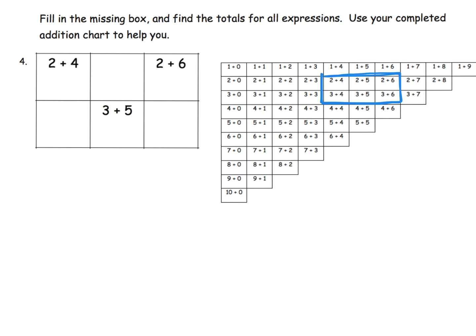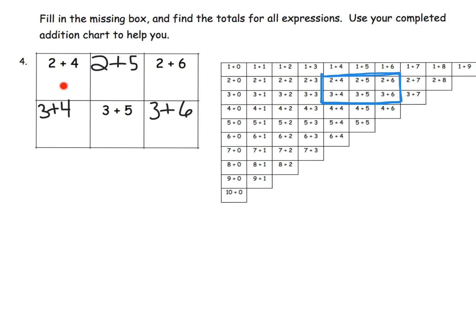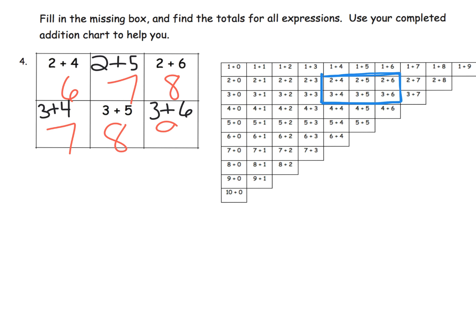Now we can fill in the missing boxes: 2 plus 5, 3 plus 4, and 3 plus 6. Let your students differentiate themselves as to whether they fill in these boxes by peeking at the addition chart or if they're able to use their own logic to correctly fill them in. Then fill in your answers. It's kind of cool - we want students to be recognizing patterns whenever they can.